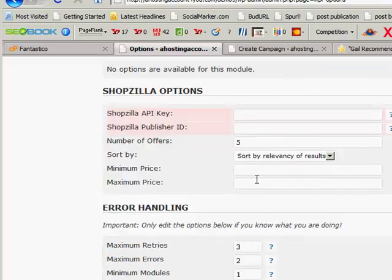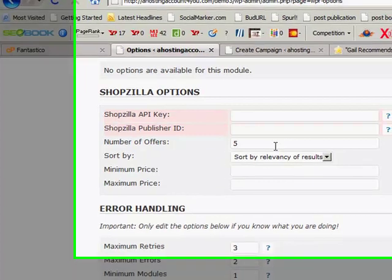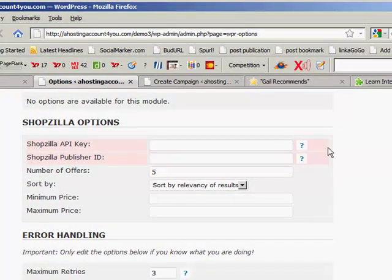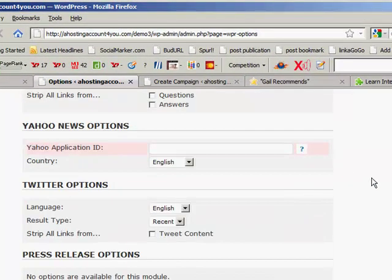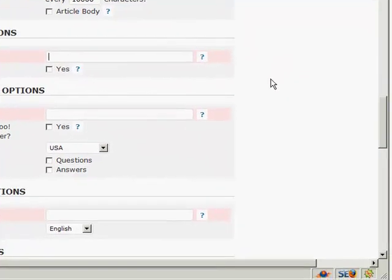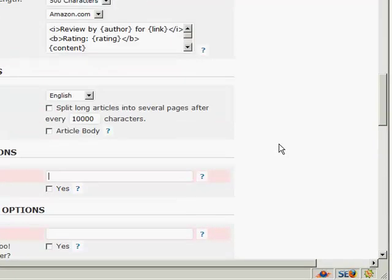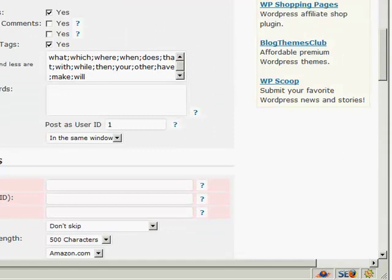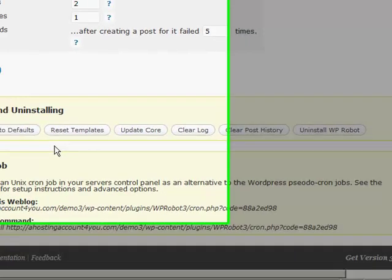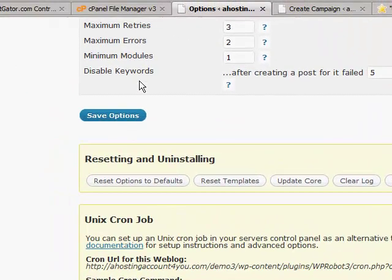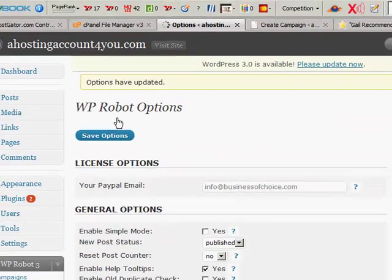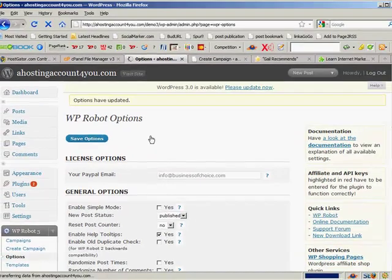You get to go in and put in all your IDs and your APIs. If you don't know what they are, all you have to do is click on the little question mark at the end and click on there and you'll be taken to where you need to go and sign up. So just go away and fill all that out. Once you've got all the bits and pieces filled out, then you go Save Options and you're ready to go.